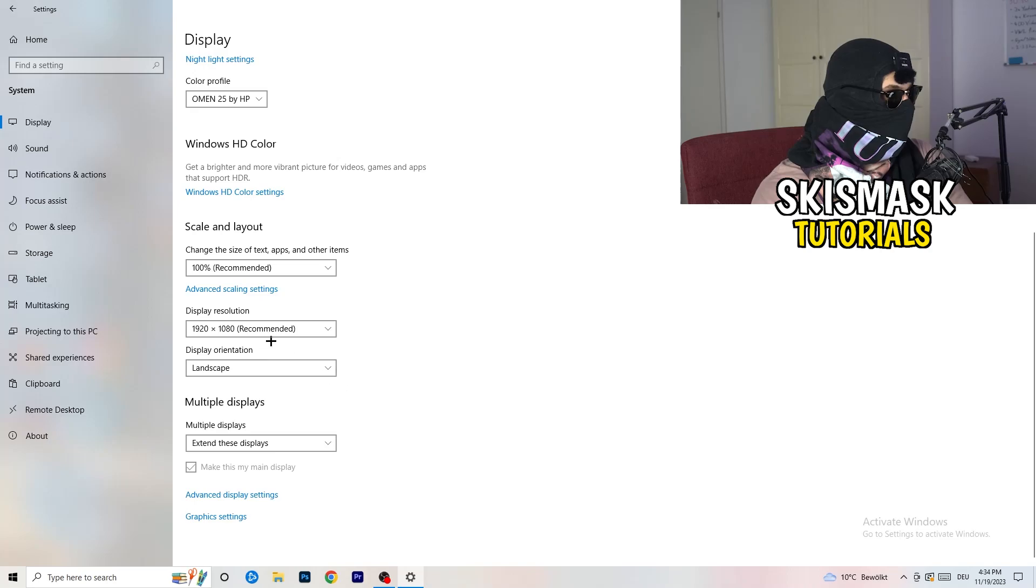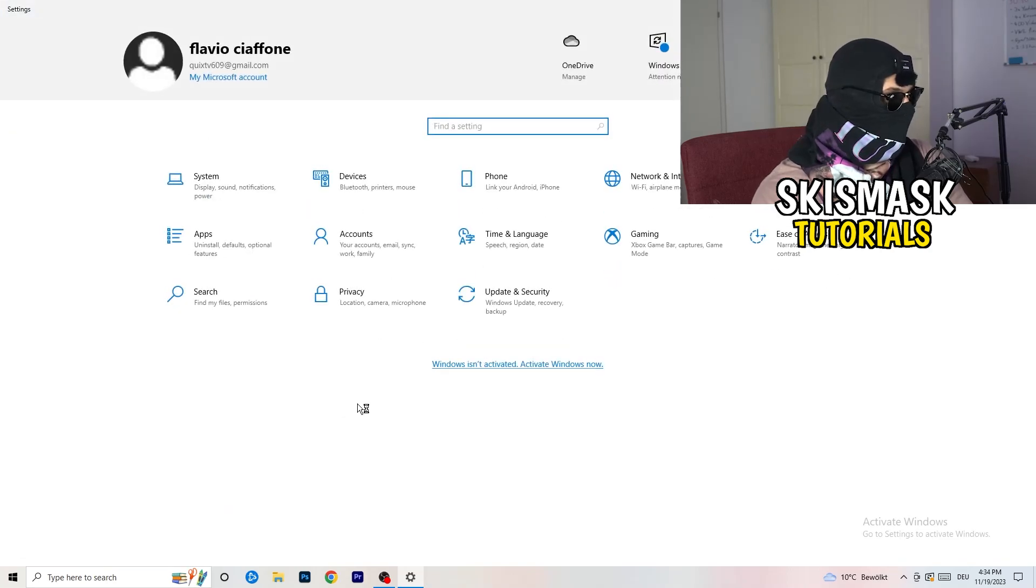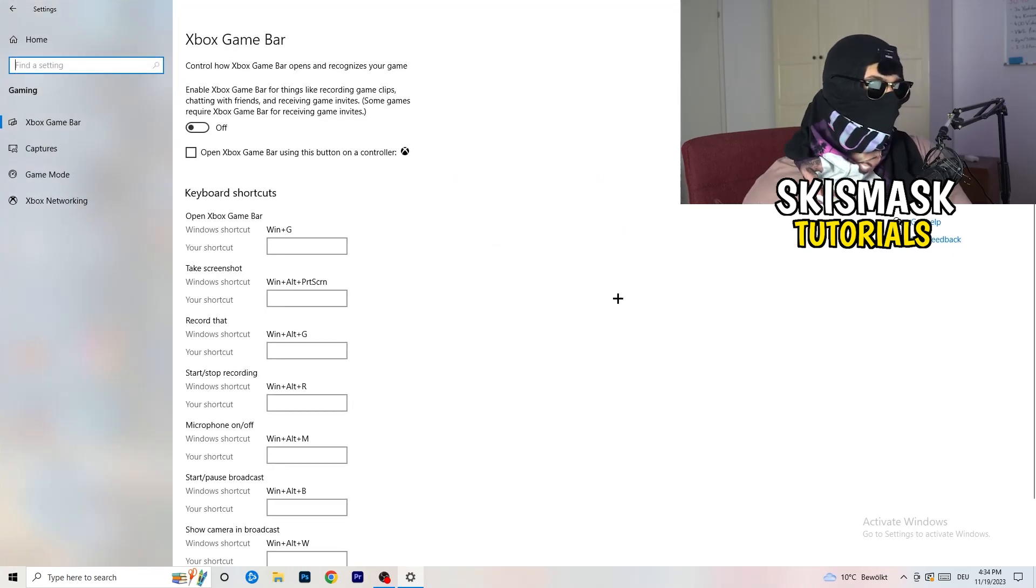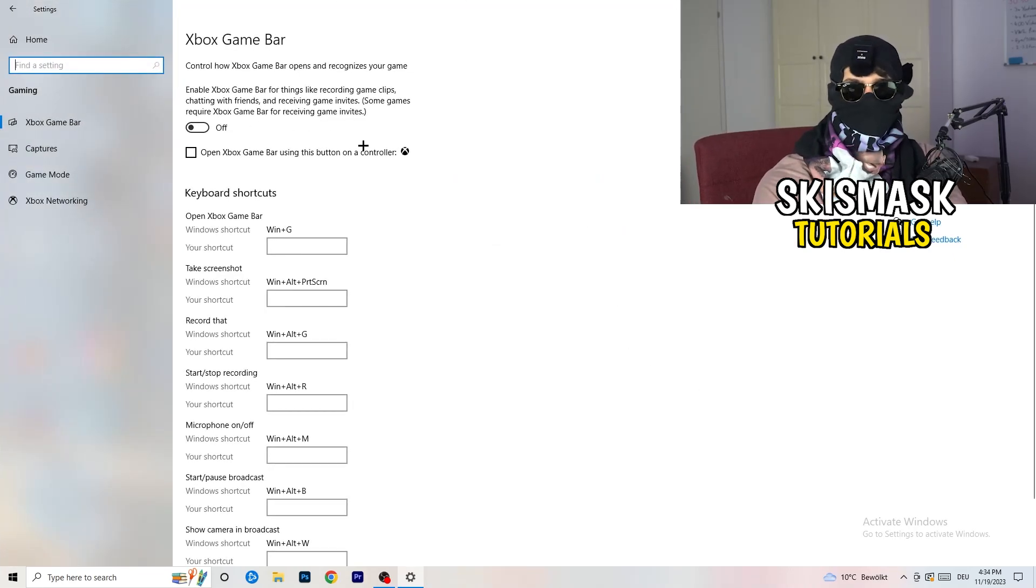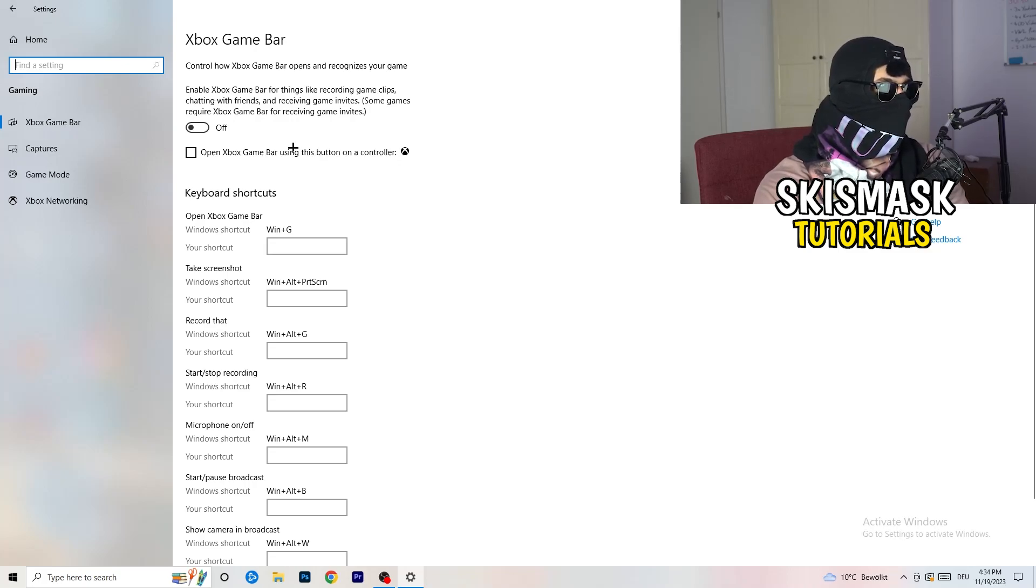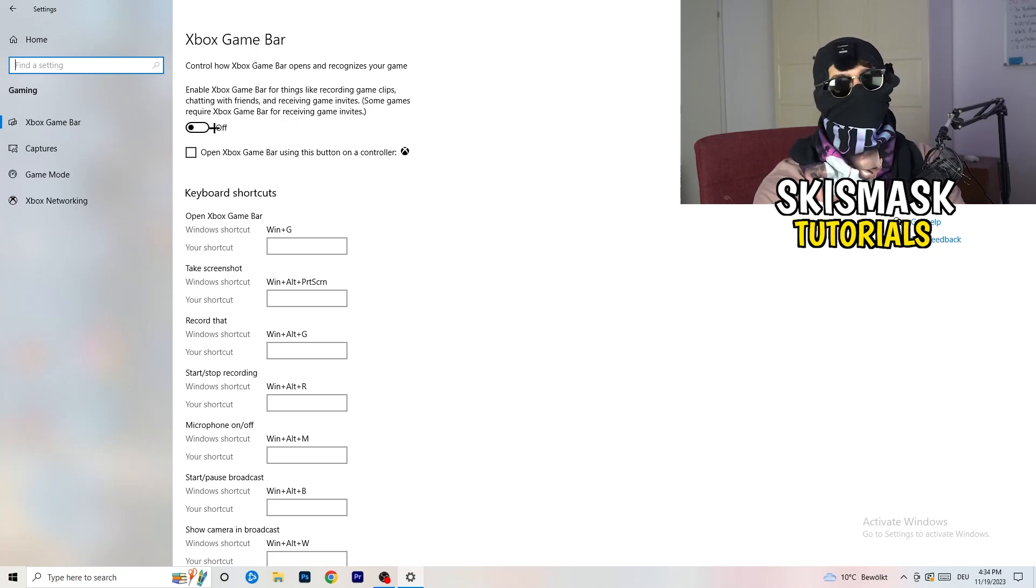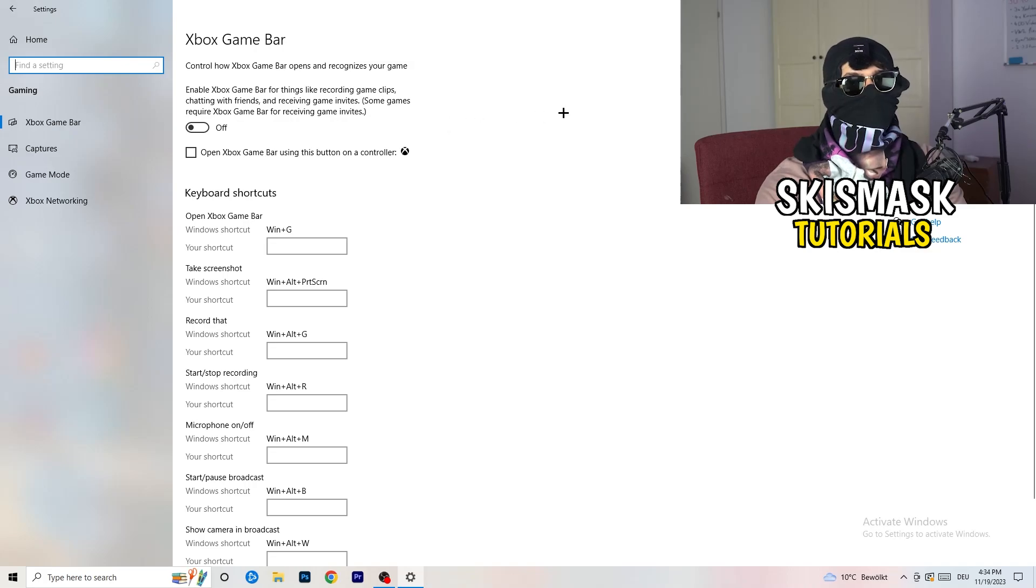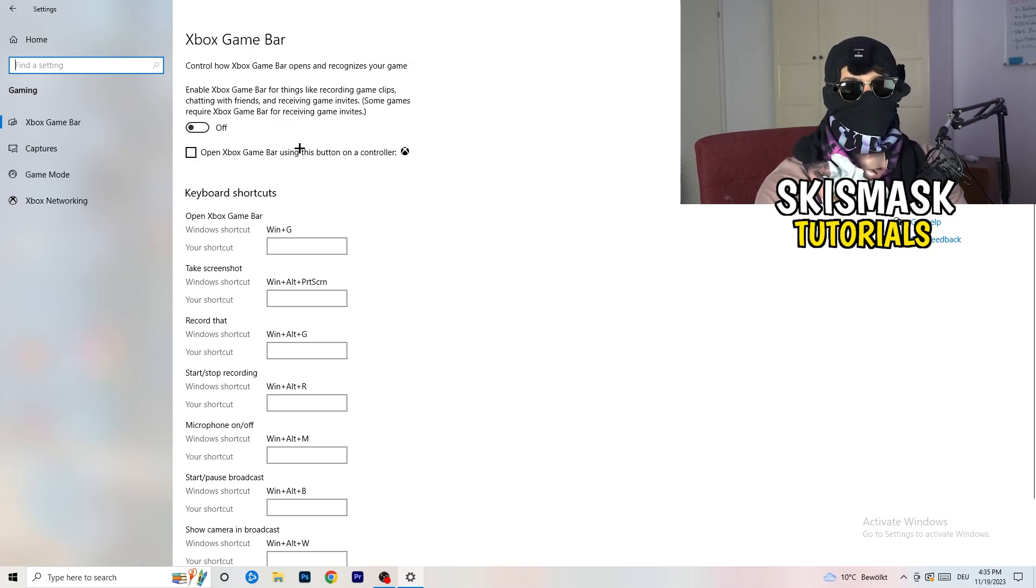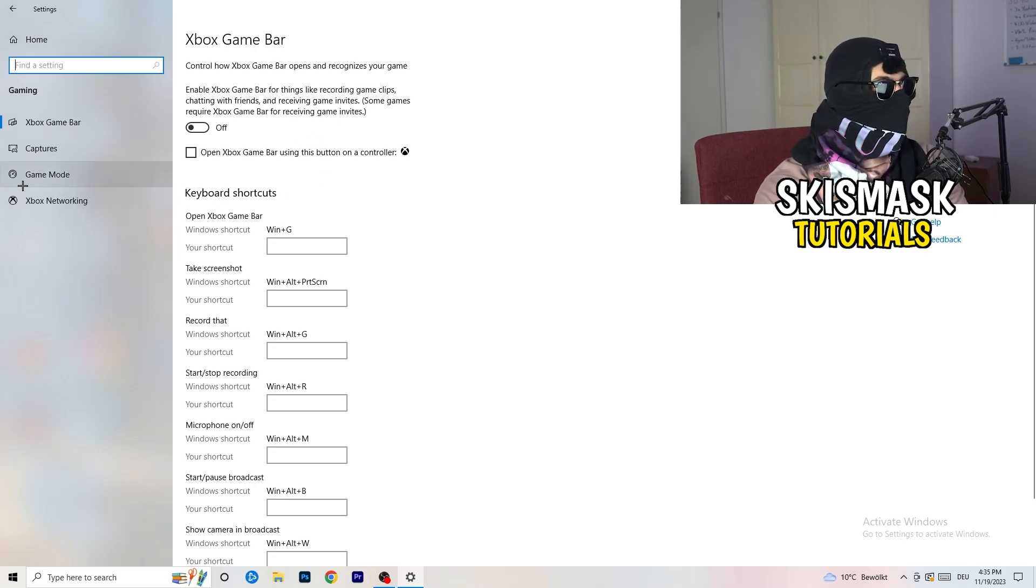Once you're finished with that, I want you to go back once. Go to gaming, as you can see right here. What I want you to do here is really simple. Go to Xbox game bar. We're currently on the Xbox game bar and what I want you to do here is turn this off. Some guys will tell you to turn this on, some guys will tell you to turn this off. I'm on the side of guys which are currently turning this off because this will cause, I don't know, don't ask me why, but if you turn this off it will reduce your probability to have a black screen in game.